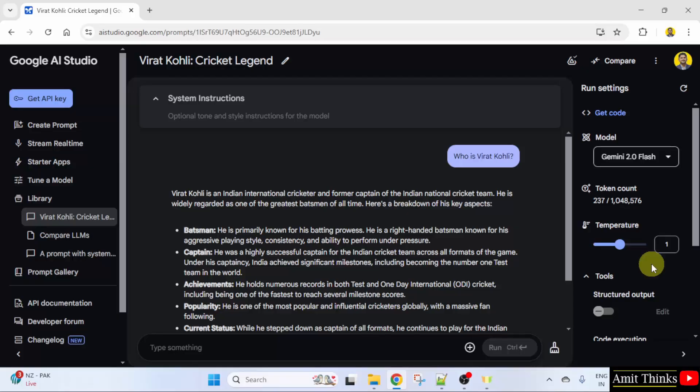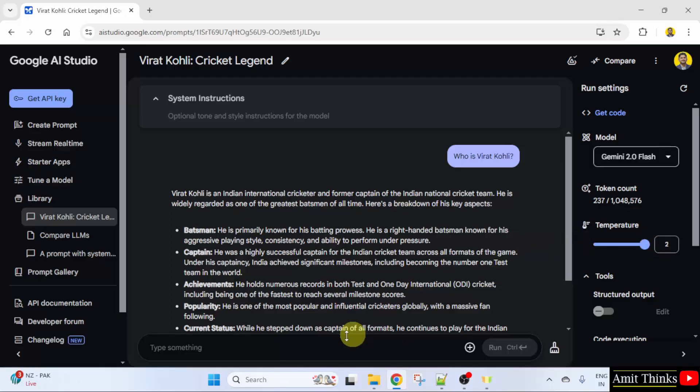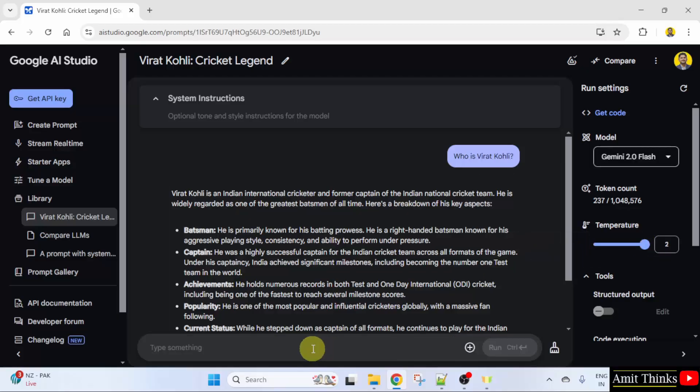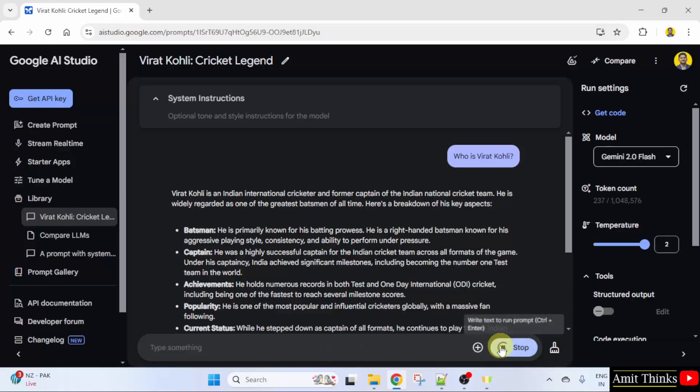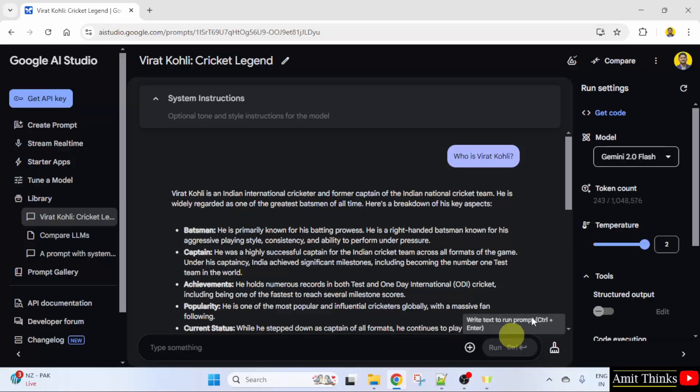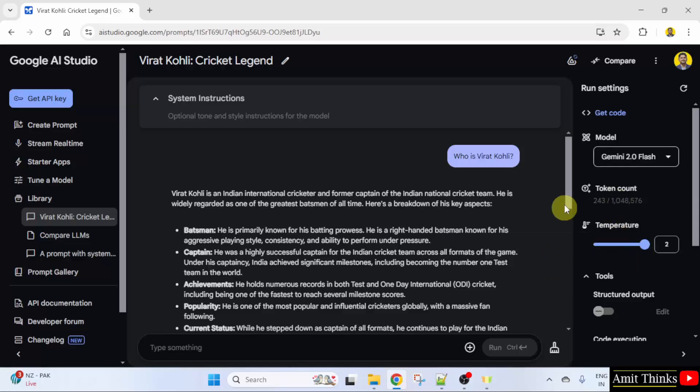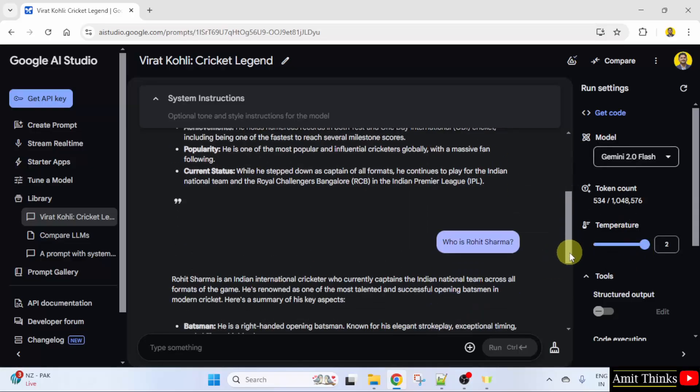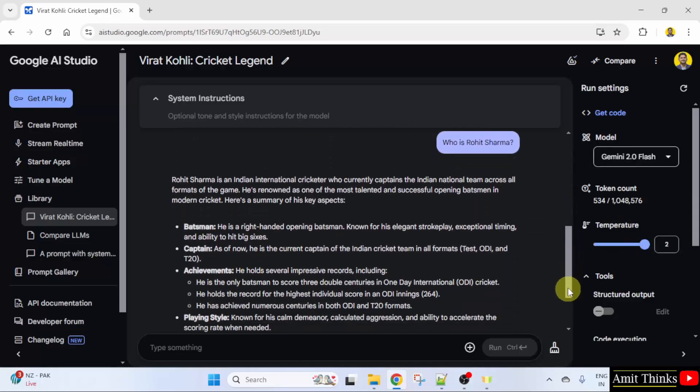Let me set it to the last two and now I'll ask who is Rohit Sharma. Click run. Token count is visible and the temperature is 2 now. Let's go below.